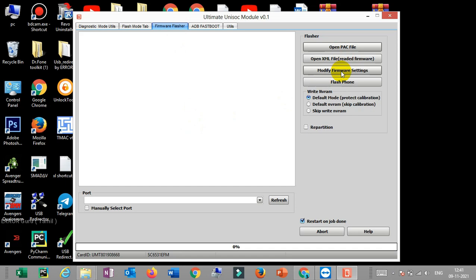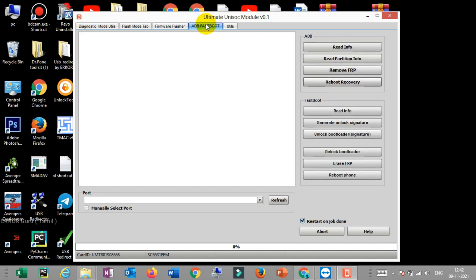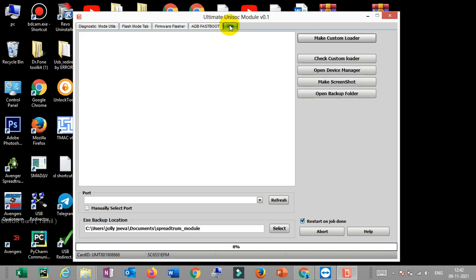Now if you have the settings, sometimes you can download each file from the pack and download it, then you can start the flash. If your phone is in ADB mode, you can enable ADB mode and fastboot phone mode. You can remove FRP or use recovery mode. If you enter fastboot mode, you can do the relock bootloader, relock, erase. If your phone is in ADB mode, check the custom loader, open the device manager, make a screenshot, open the backup folder. You can load a custom loader.